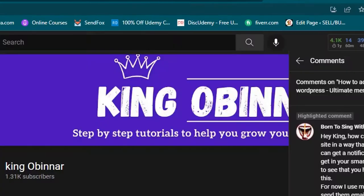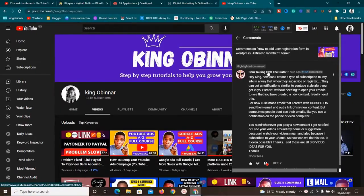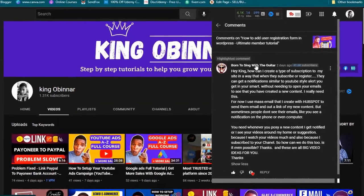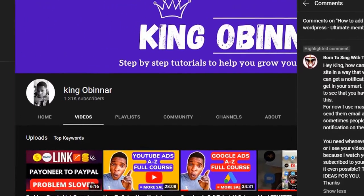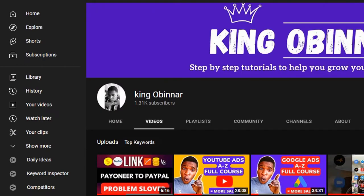This video was inspired by 'Born to Sing with a Guitar,' who has been a brother to me and my boss. He dropped a comment saying he wants to know how to install a subscription feature on his website, so that whenever he has new content he can message people and they can see a notification on their phone and come back to his website to view it.